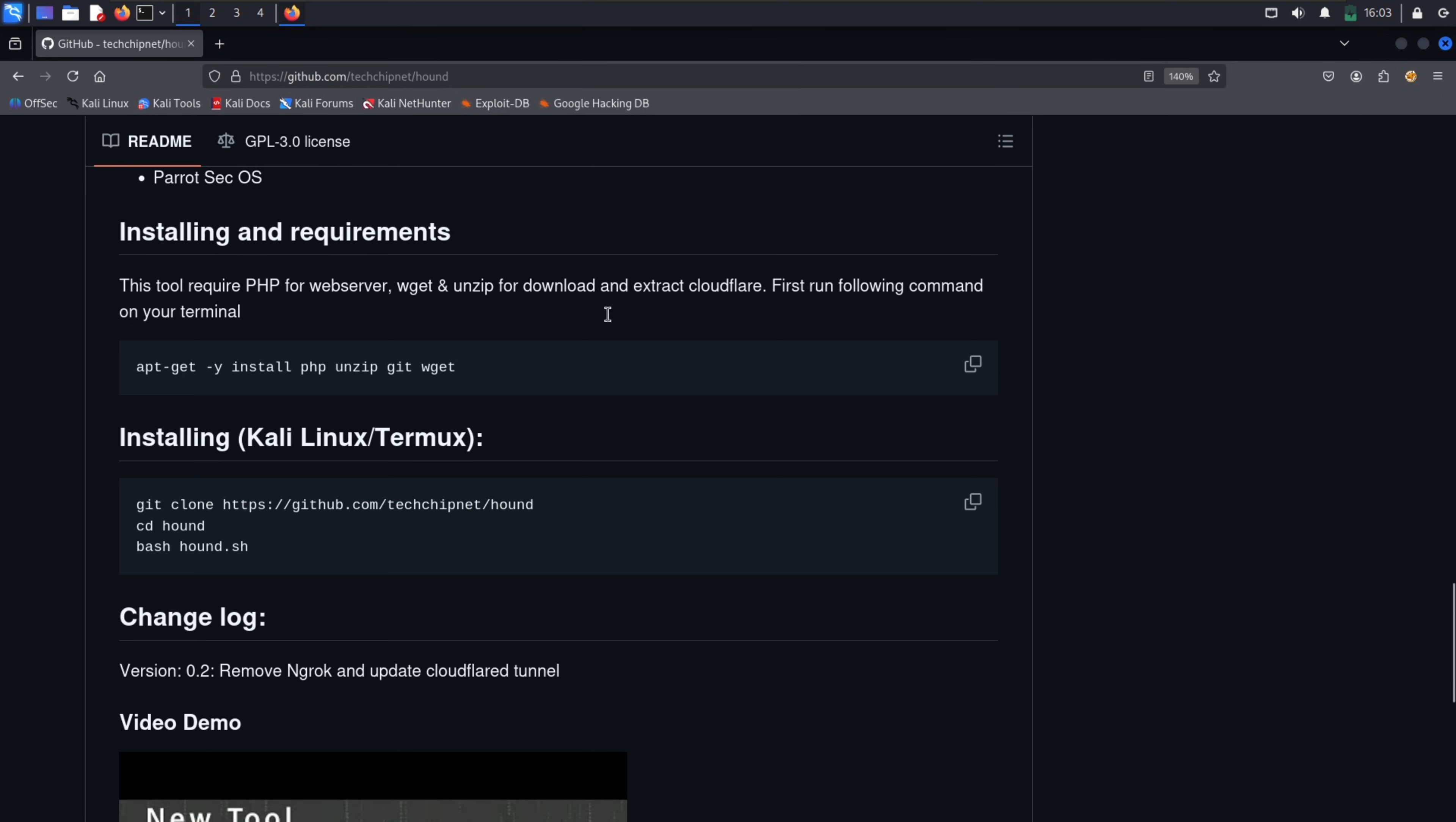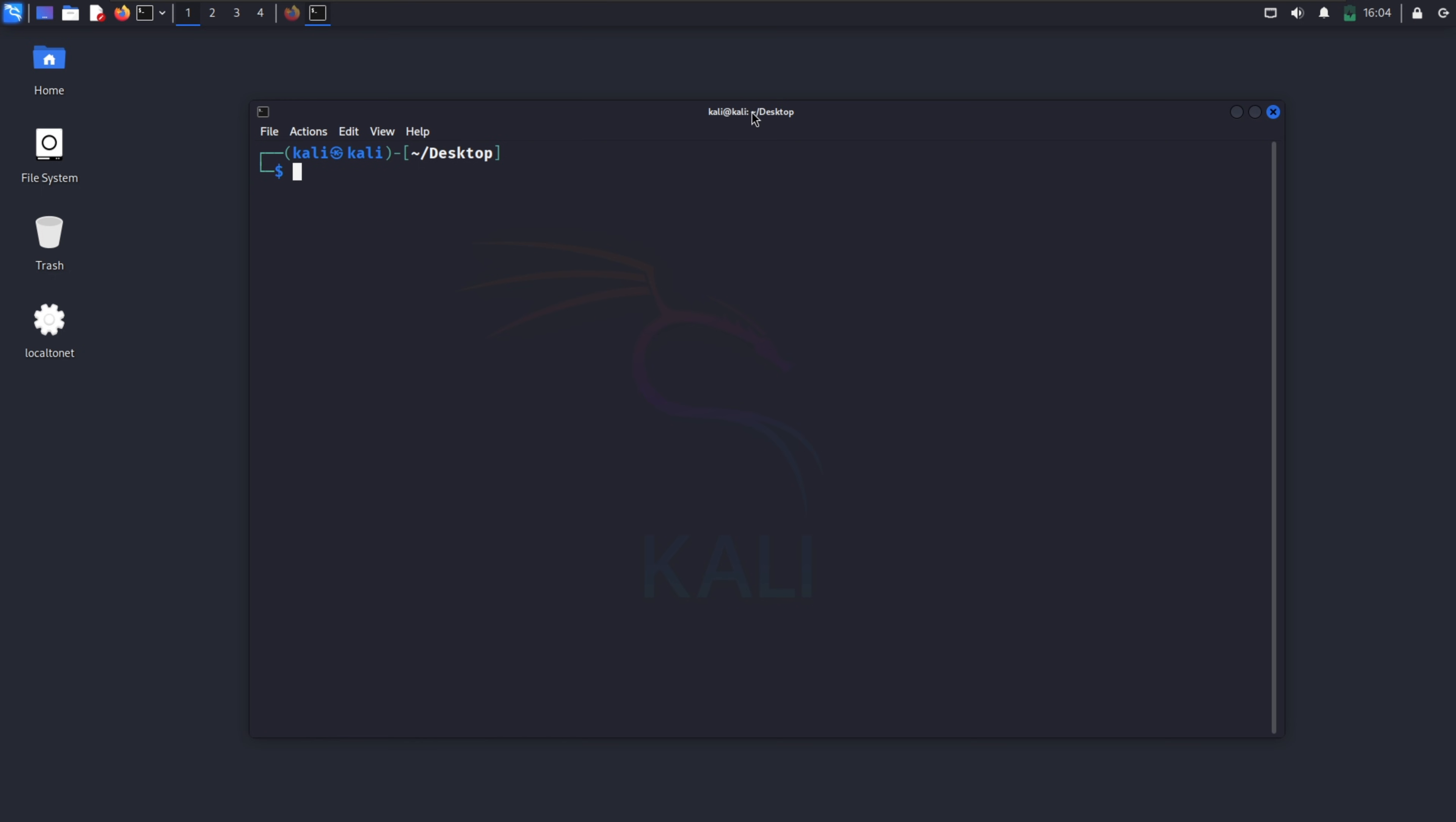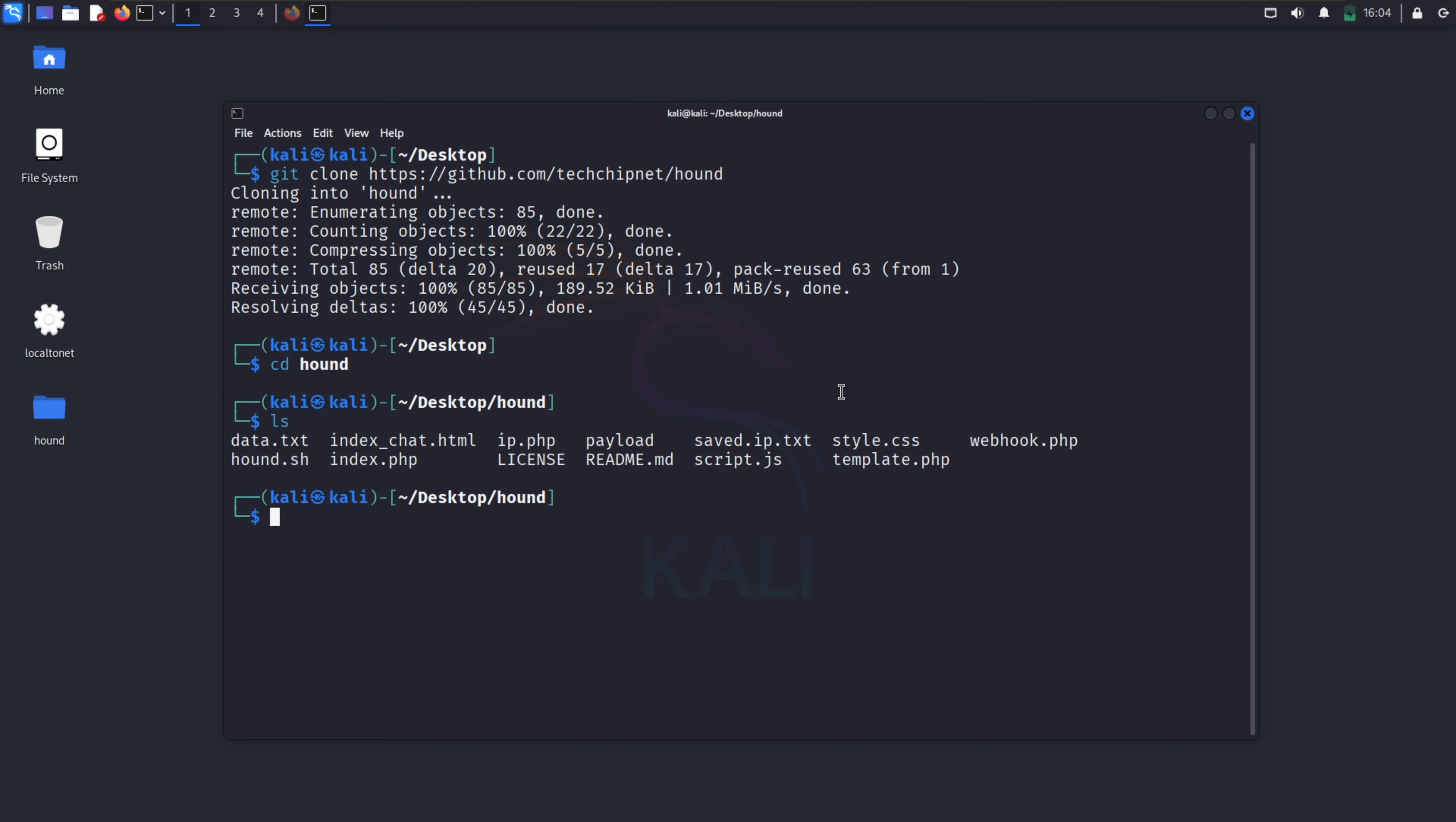First, download Hound from GitHub. To download it, open your terminal and enter this command. Then go to this folder. Hound uses PHP to serve the tracking page, so make sure you have PHP installed. Then give this file executable permissions and run.